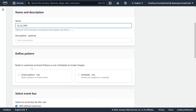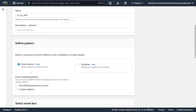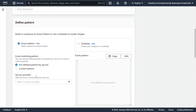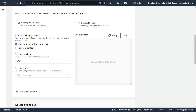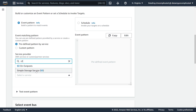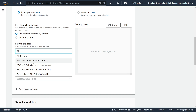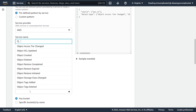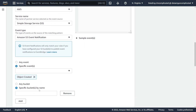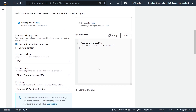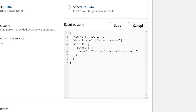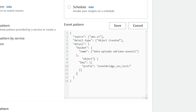Now we have to define the pattern. This is going to be an event pattern because it's coming from an event in S3. We select predefined pattern by service, choose AWS as our service provider, find S3 — Simple Storage Service — as the service name, and for the event type we want Object Created. Next, I'm going to specify the name of the bucket that we enabled EventBridge for. Unfortunately, there's no UI parameter for the object prefix, so we have to go up to our event pattern and edit it. After the name parameter, we add a comma and pass through a new key called object with the prefix of the bucket directory we're interested in monitoring, then hit Save.